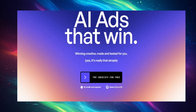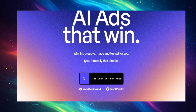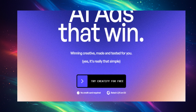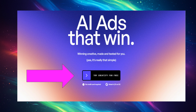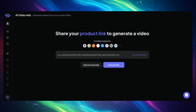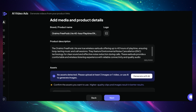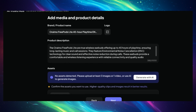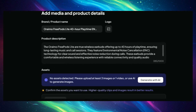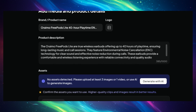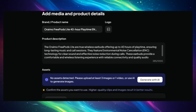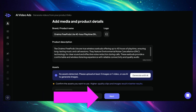First, follow the link in the description of this video to Creatify's website. Then click 'Try Creatify for Free.' Once you are here, copy your product link and paste it in the field, then click 'Analyze URL.' AdMax immediately analyzes the URL, identifies the product, the product description, and the product assets. Now go ahead and click Next.